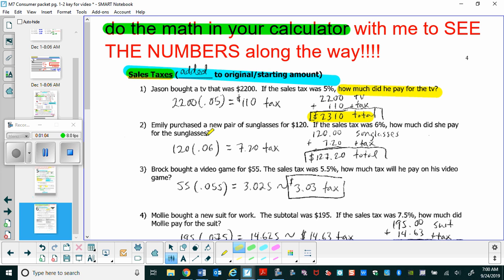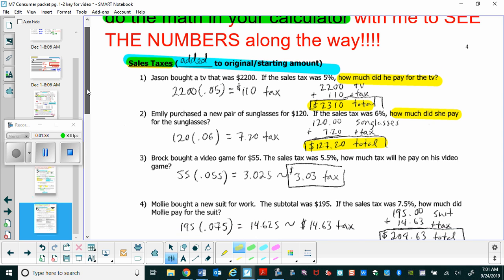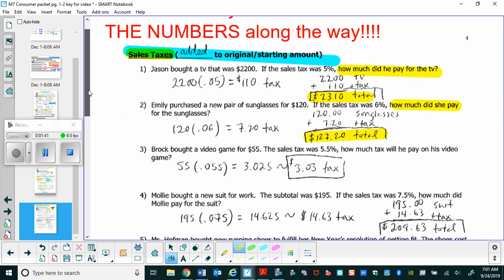For number two, Emily purchased a new pair of sunglasses for $120. If the sales tax is 6%, how much did she pay for the sunglasses? We find the tax by multiplying $120 times 6% as a decimal — that's 0.06. In the calculator, that's $7.20 in tax. Adding the cost of the sunglasses plus the tax, she's going to pay $127.20 for the sunglasses.